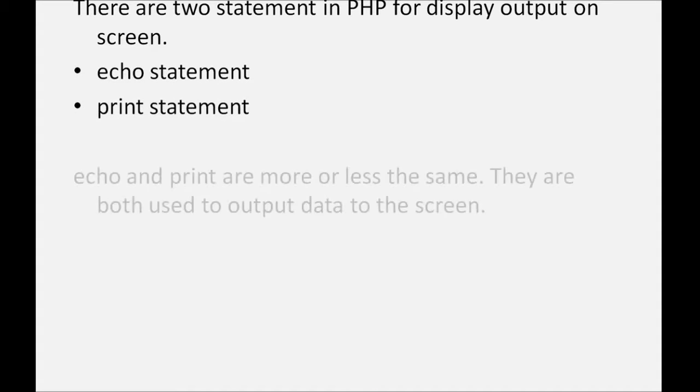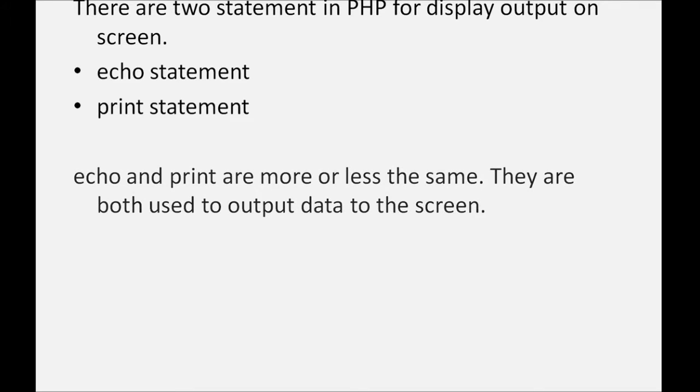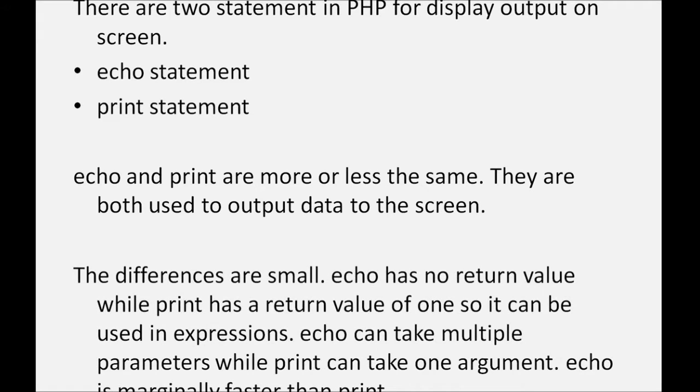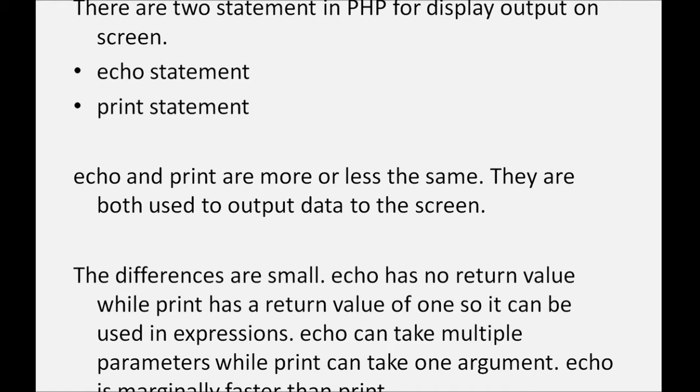Echo and print are more or less the same. They are both used to output data to the screen. The differences are small. Echo has no return value while print has a return value of 1, so it can be used in expressions. Echo can take multiple parameters while print can take one argument. Echo is marginally faster than print.